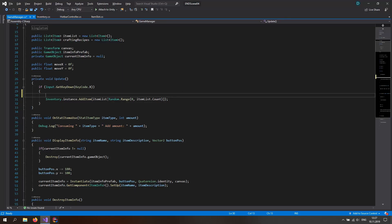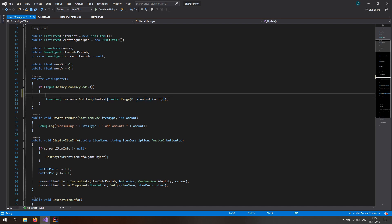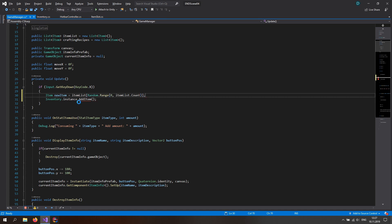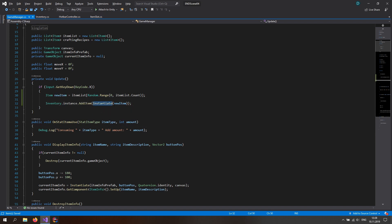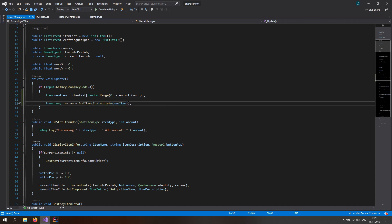The issue is in the game manager: we're not actually instantiating items, we're just adding a reference to the already existing item in the item list. We need to instantiate a new item instance instead. So: get a reference to the item we want, then call inventory.instance to instantiate a new item — the same way you'd instantiate game objects. This creates a completely new object in memory rather than just a pointer to the existing one. That's why we have to instantiate a new item.